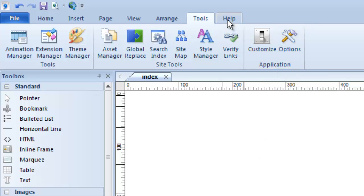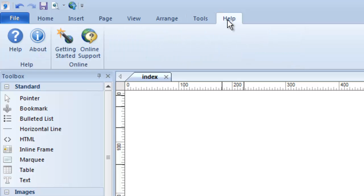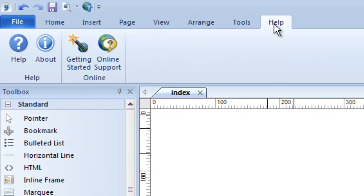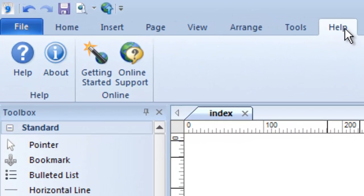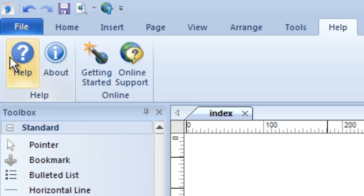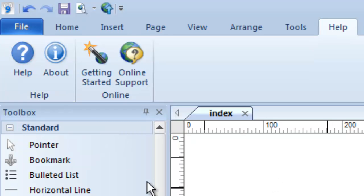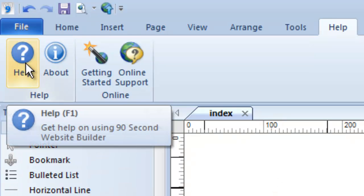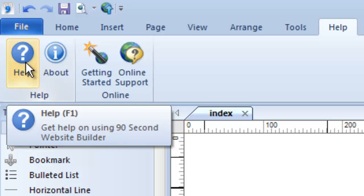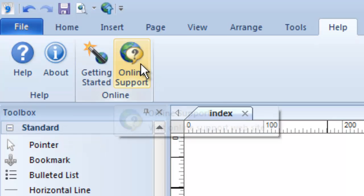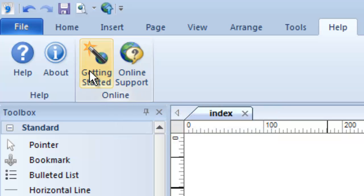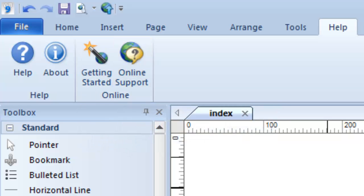Then maybe your most important menu when you're first getting started is this help menu, where you can click this button and go to any of the documentation for the software at any time and literally look up help. It's kind of like an encyclopedia of 90 Second Website Builder. Or you can click either one of these buttons. If you click here, you'll go right online to our support page, and clicking here will take you to our getting started videos on our website. So there's plenty of ways to get help under the help menu.